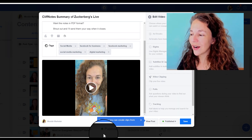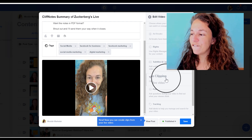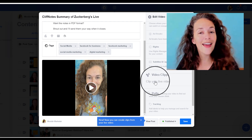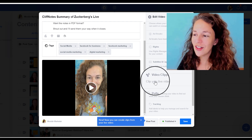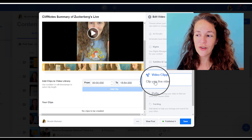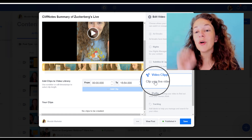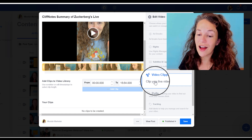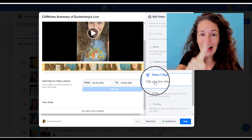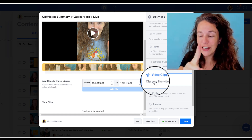We're going to go right here to video clipping — this tool — and watch along as we clip these videos and make multiple pieces of content with a single live video.